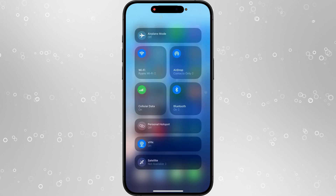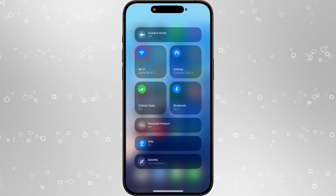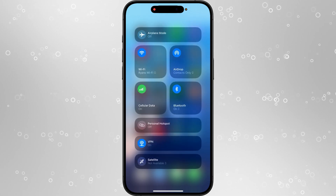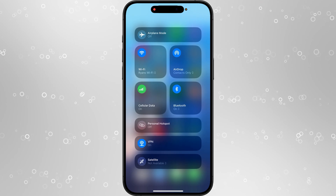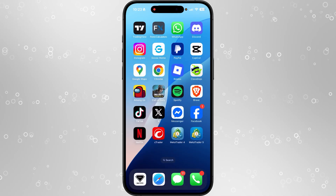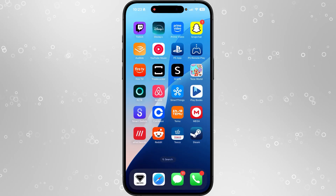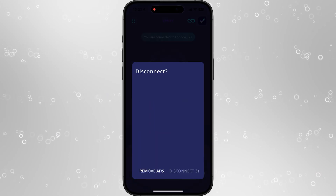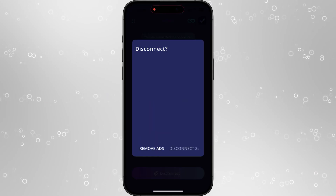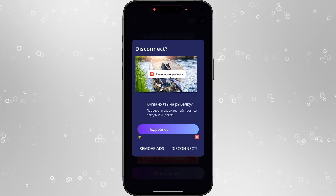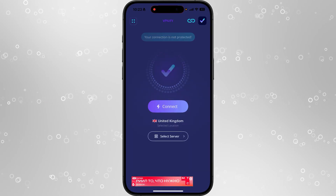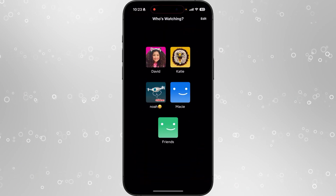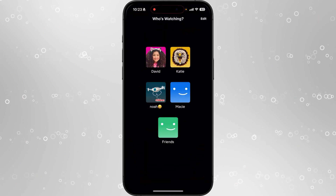The first thing we need to do is scroll down from the top and click into our control panel. If you're on iPhone, you want to disable any VPN that you're currently using. If you are on any other device, go to your VPN app and select disconnect. Once we have fully disconnected from any VPN, head over to Netflix.